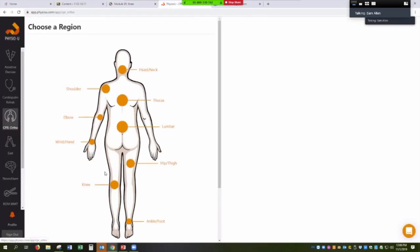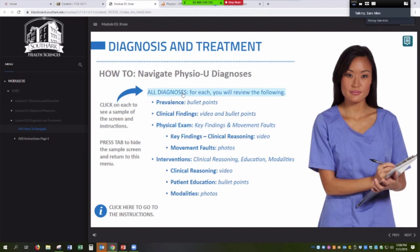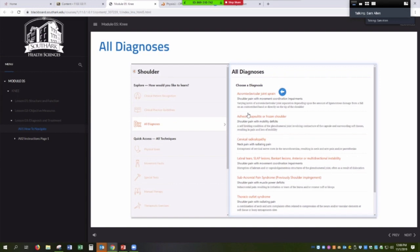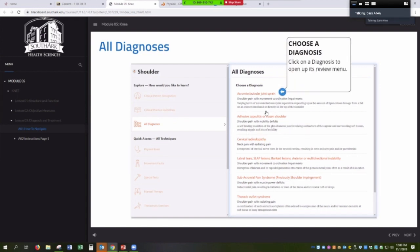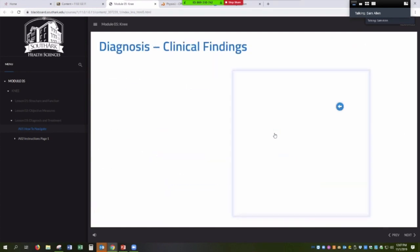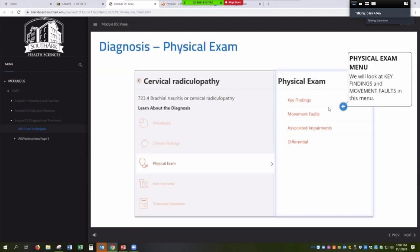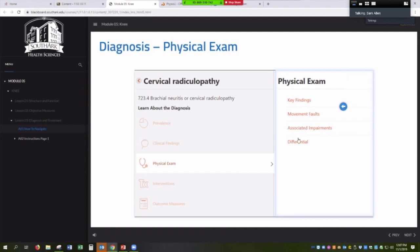We're in the CPR Ortho section of PhysioU. We go into knee and here are the diagnoses. Going to all diagnoses within this area, we have some buttons — click on a diagnosis and it preps you to the next thing. We want students to know the prevalence and to view a video of the clinical findings — what the patient's going to present with. On the physical exam side, being a PTA program, we want them to see the key findings and movement faults. Associated impairments and differential diagnosis might be a second pass, but the first pass and what we want to test them on are the key findings and movement faults.